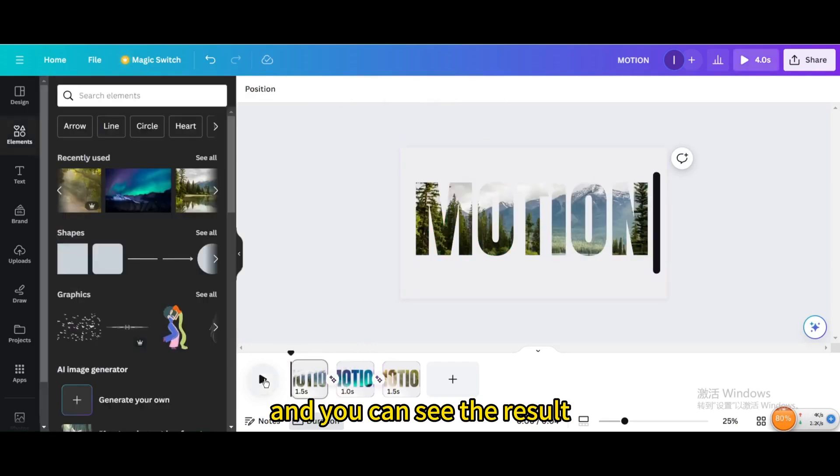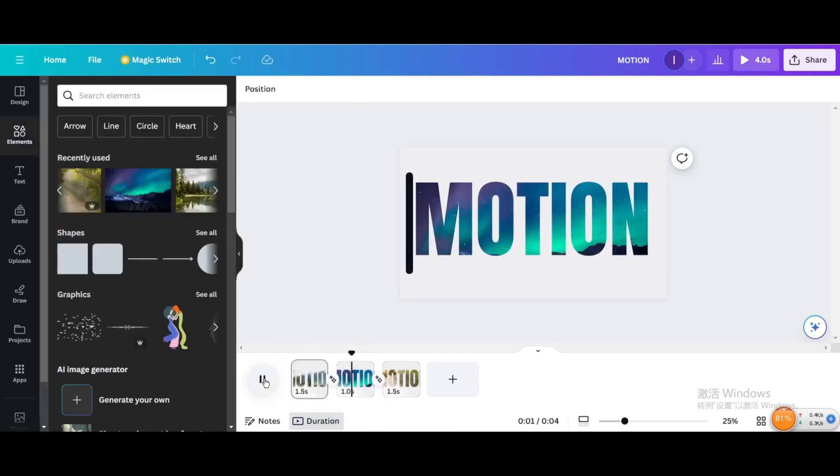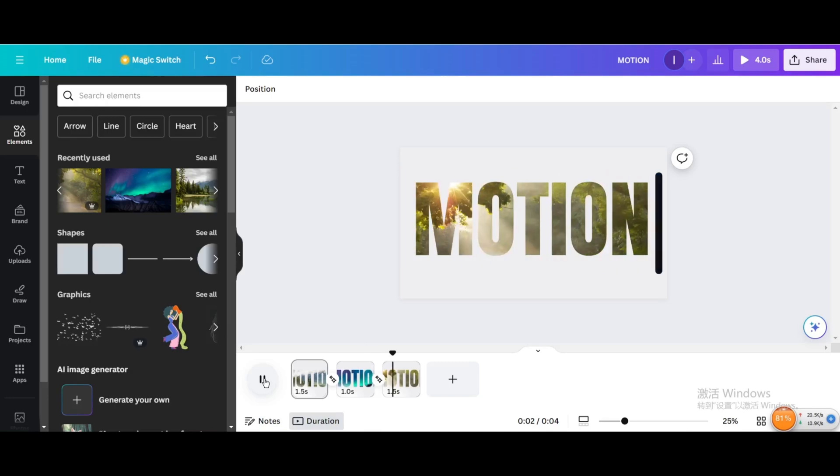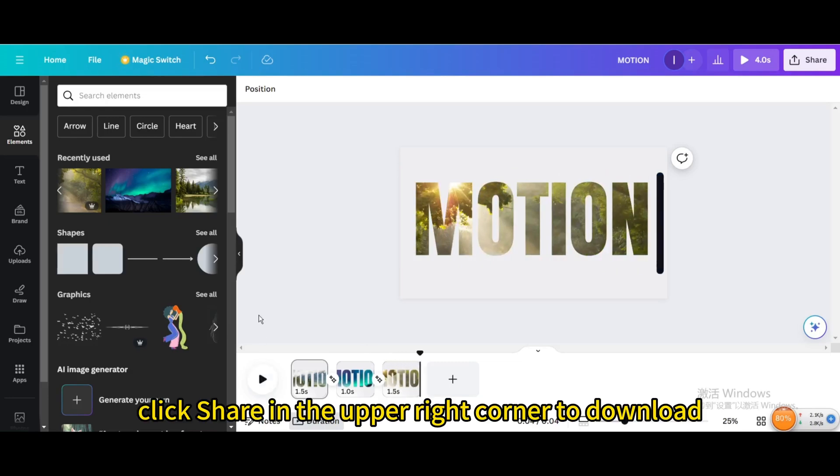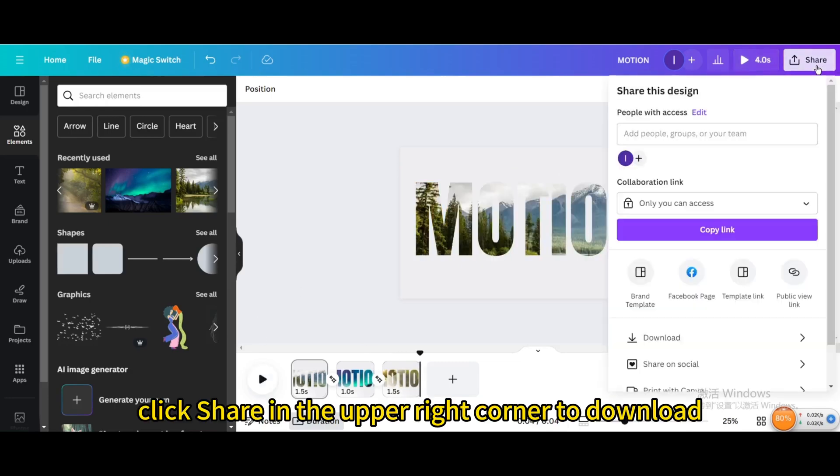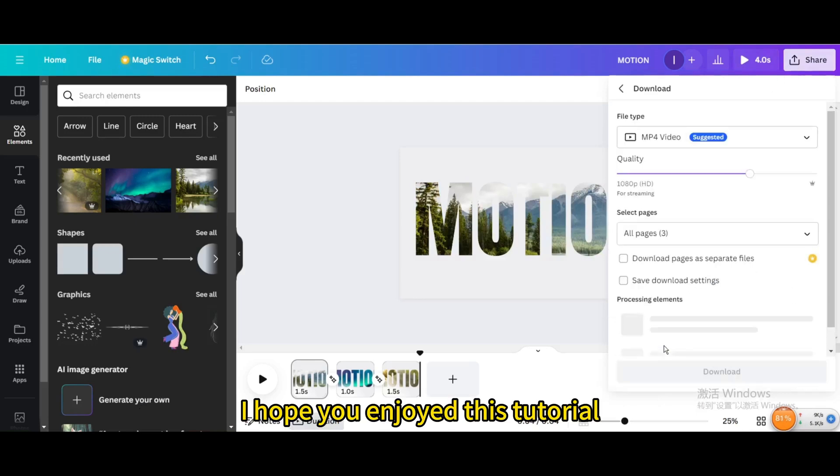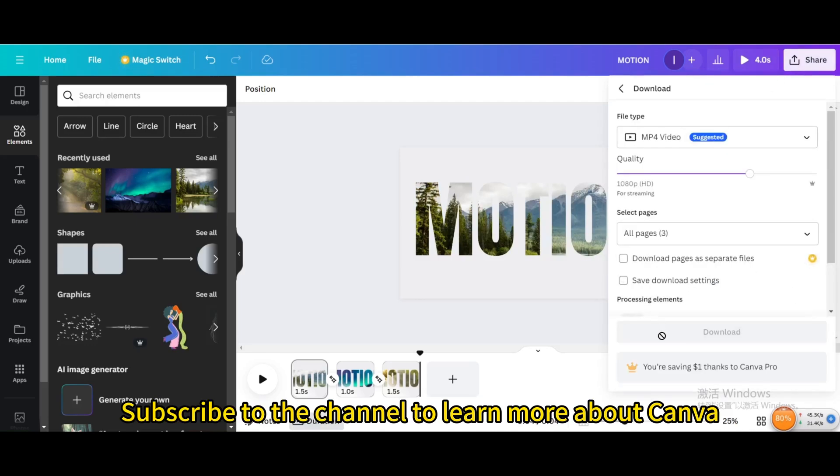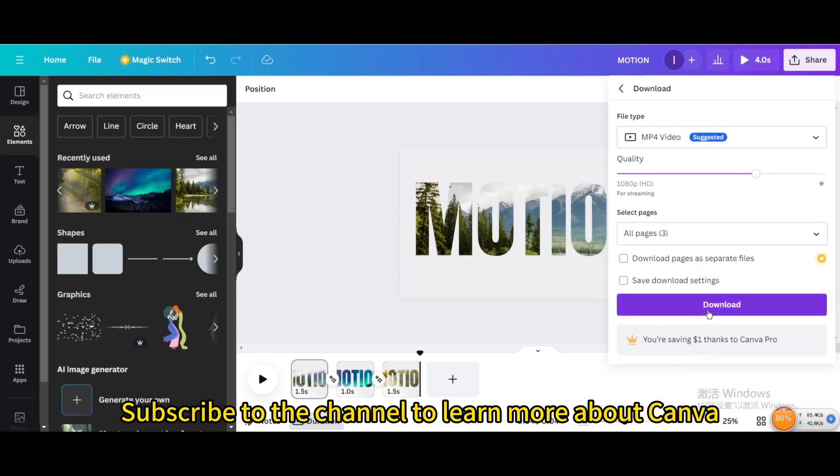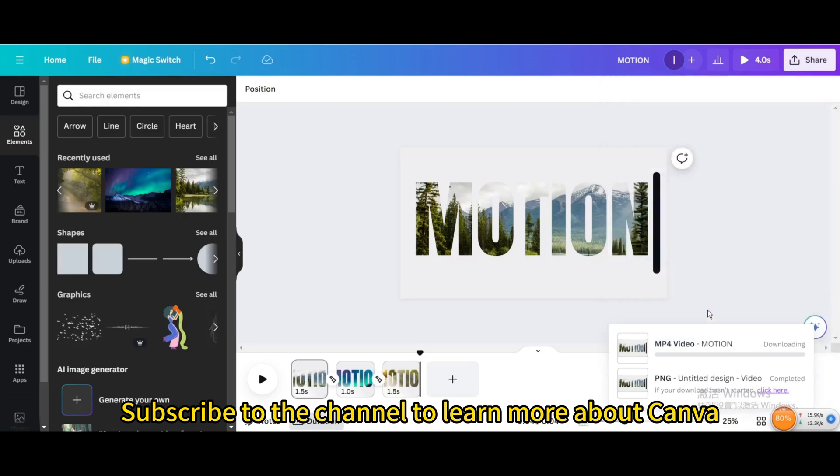And you can see the result. Finally, click share in the upper right corner to download. I hope you enjoyed this tutorial. Subscribe to the channel to learn more about Canva.